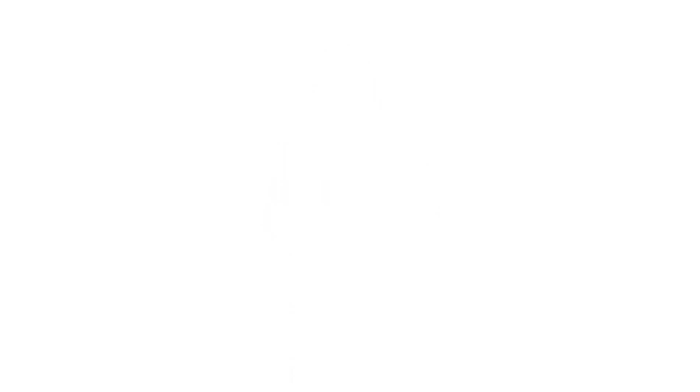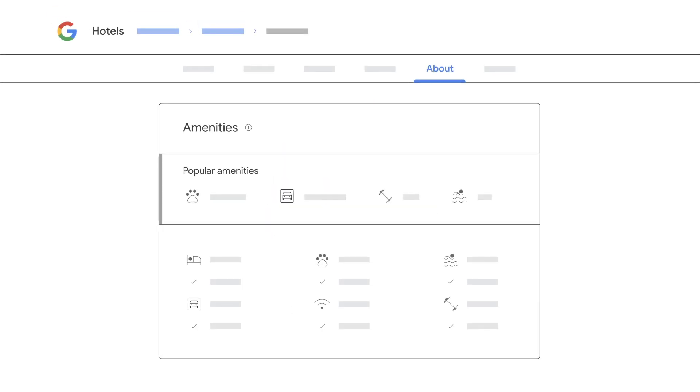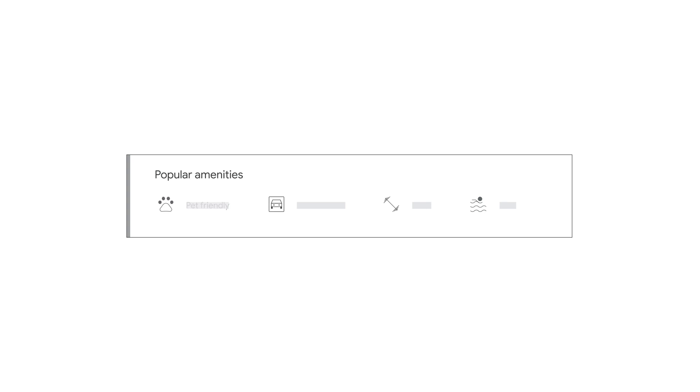All right, now you'll also want to ensure your amenities are up to date. For this, think about what information users would want to know if they were researching a hotel. Things like if a hotel is pet friendly, has free parking, a gym, or a pool.